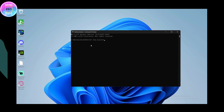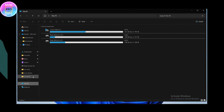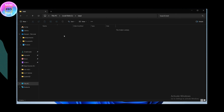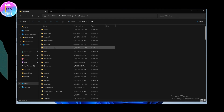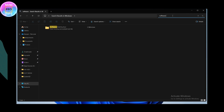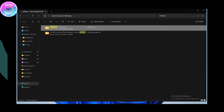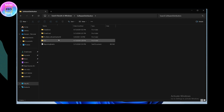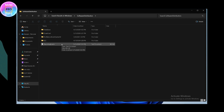Enter 'wuauserv' and hit Enter. Windows Update will now stop. Once stopped, open File Explorer, go to This PC, then Local Disk C, then the Windows folder. Inside Windows, find the 'SoftwareDistribution' folder — this is where Windows updates are downloaded and installed.